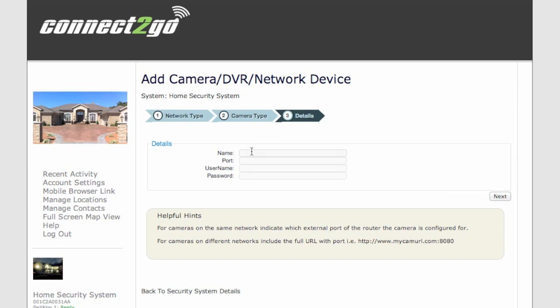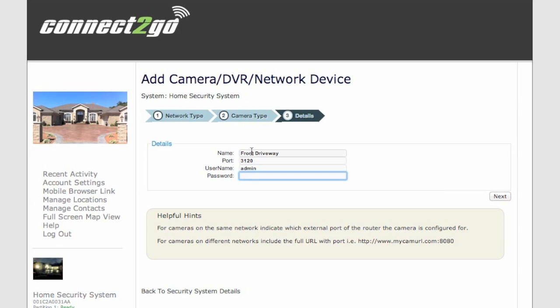And the last thing you have to do is name that camera, put in the external port for access, and type in the username and password for that camera. And click the Next button.